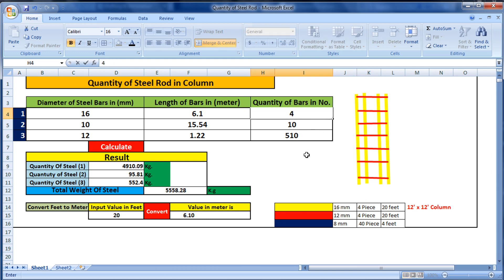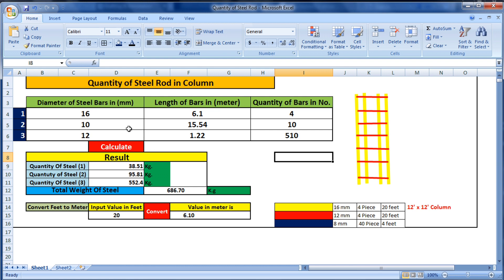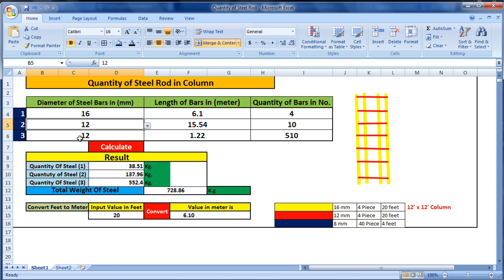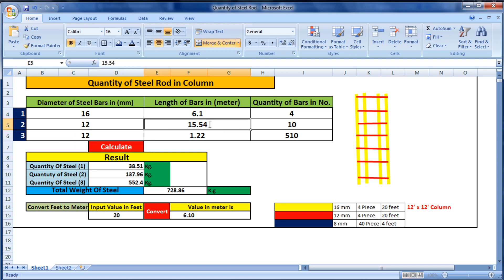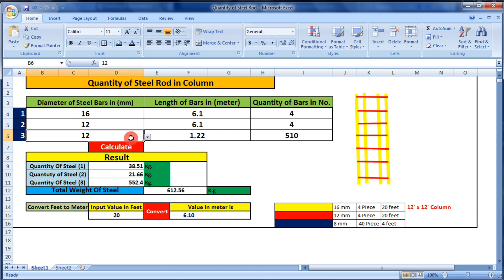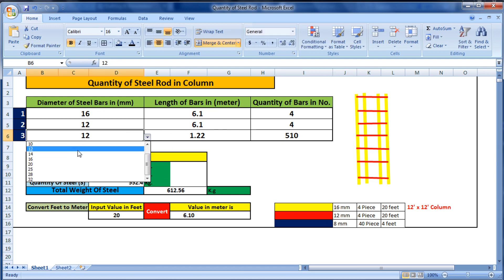Now for 12mm — I will select 12mm here. The length of bar is also 20 feet, so it will also be 6.1 meters. There are also four pieces, so put four here. Now we have 8mm steel bar, so we will select 8mm here.